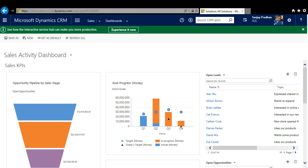Now click Save and Publish the entity. Every time you do some customization you have to save and then publish. Now close the solution — this is the solution we have created and customized.